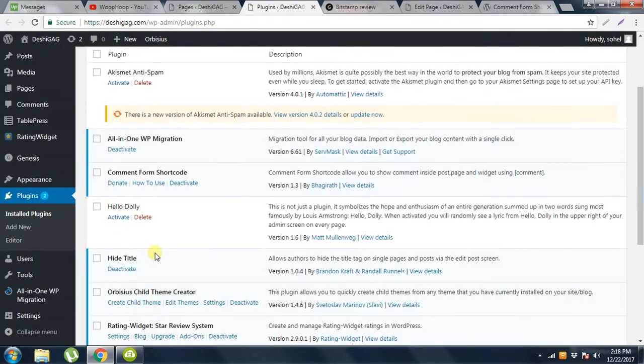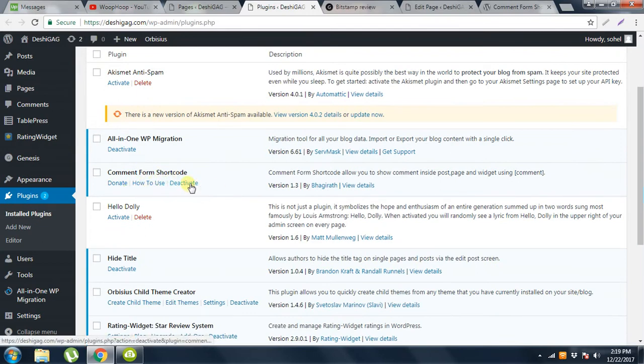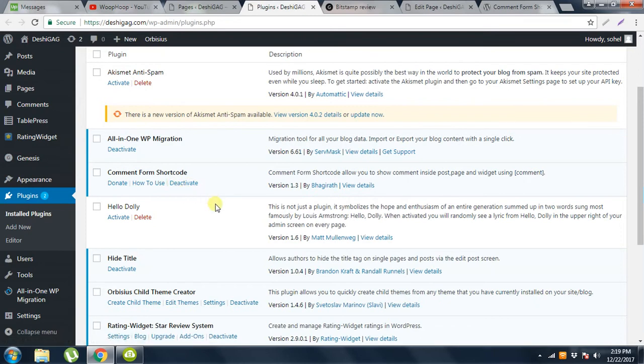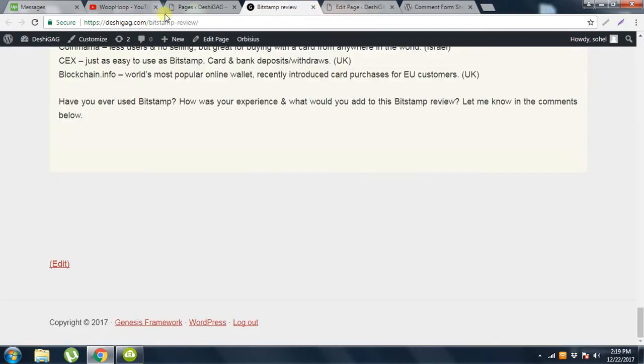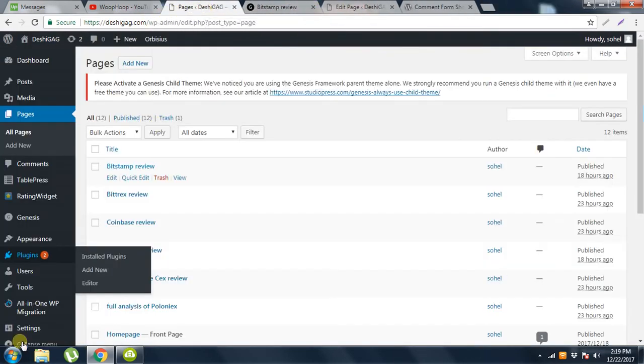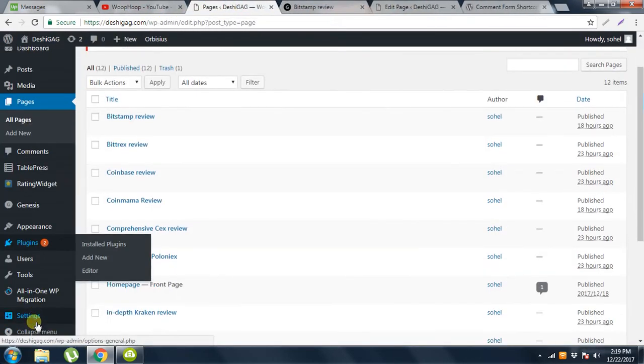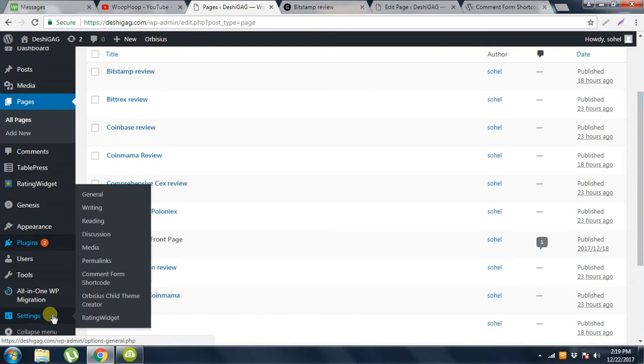After installing it, Comment Form Shortcode plugin is activated here. Now if I want to put a comment box here, then I have to go to Settings and then you can find a menu called Comment Form Shortcode.